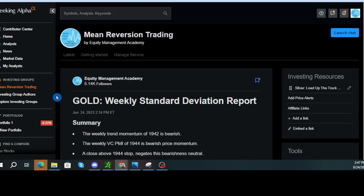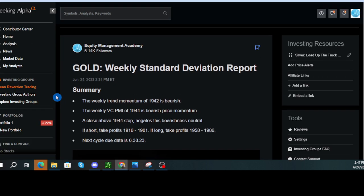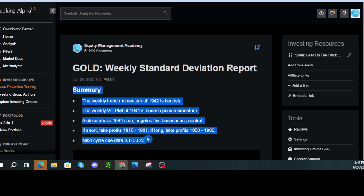Hello, everyone. This is Equity Management Academy with the Gold Weekly Standard Deviation Report for June 24, 2023.